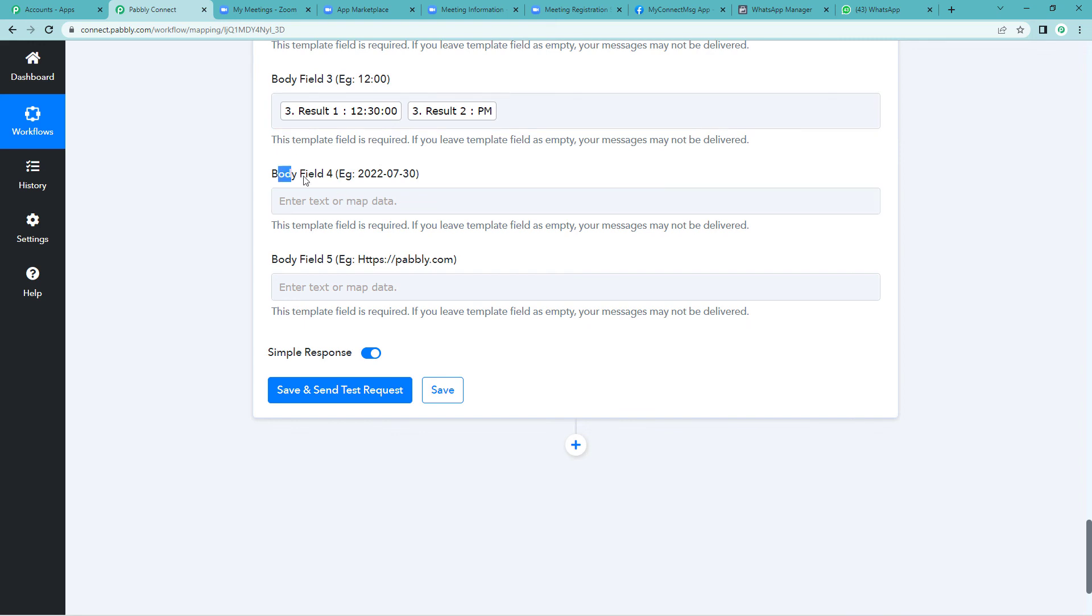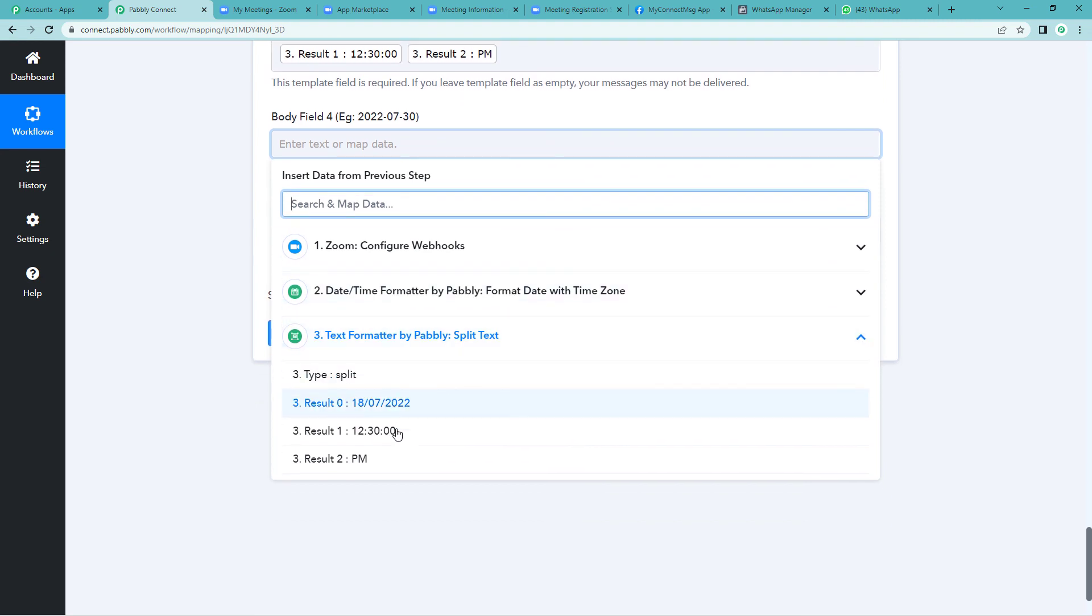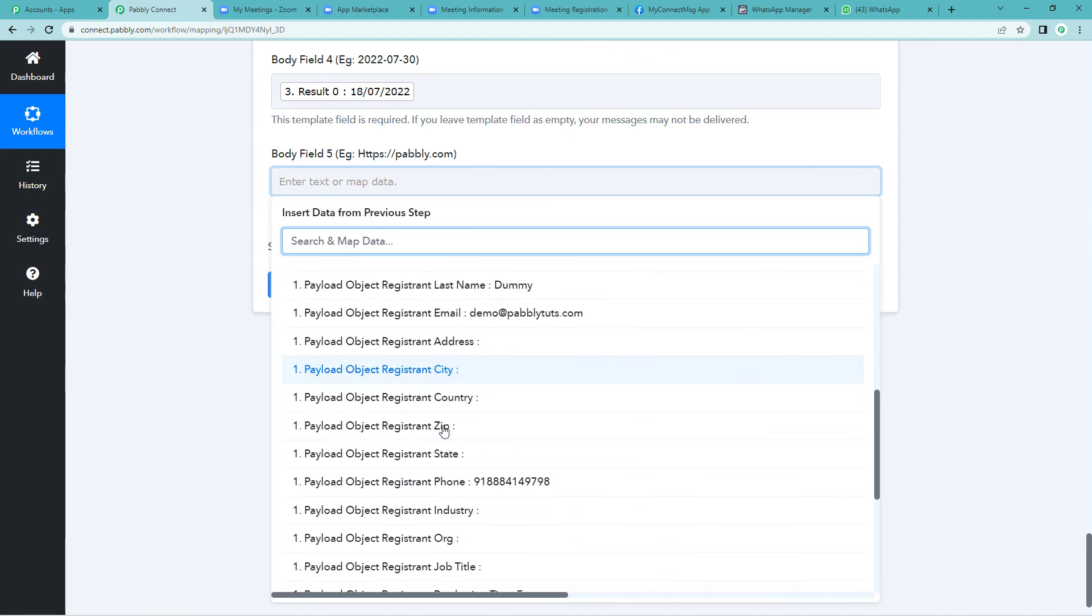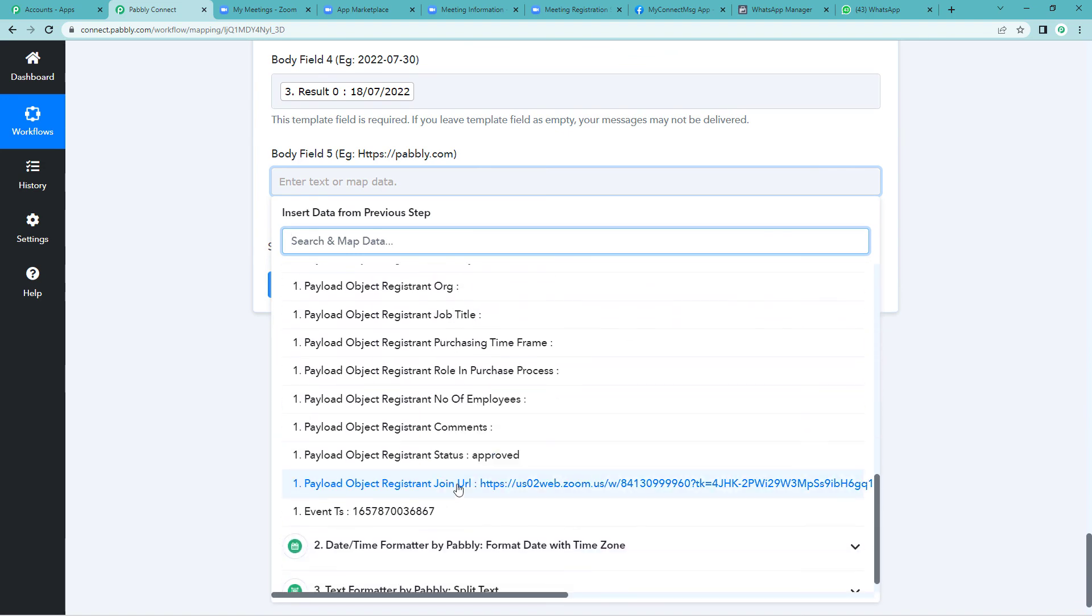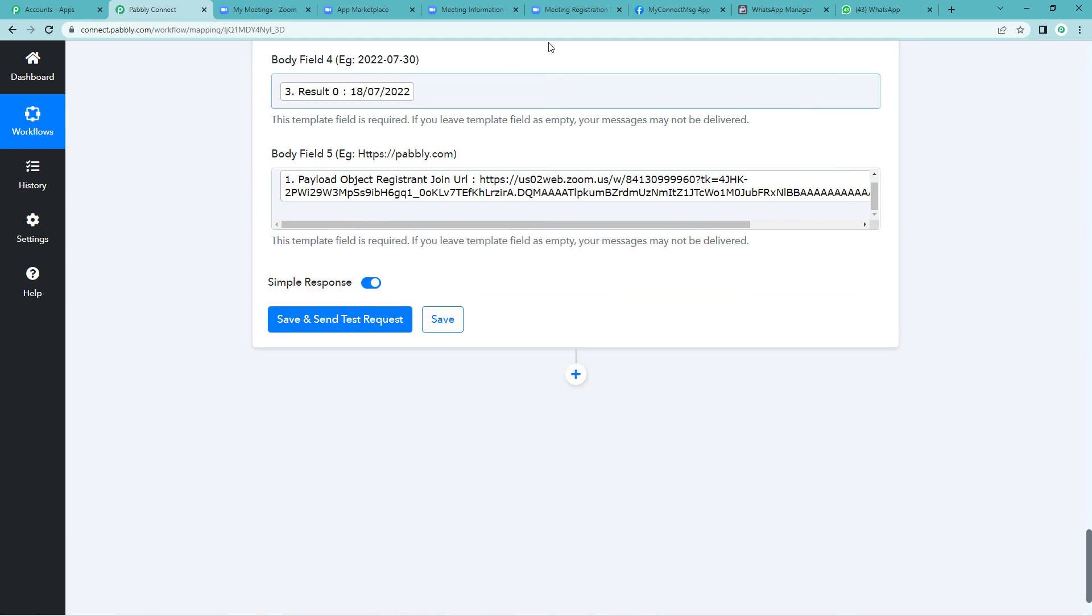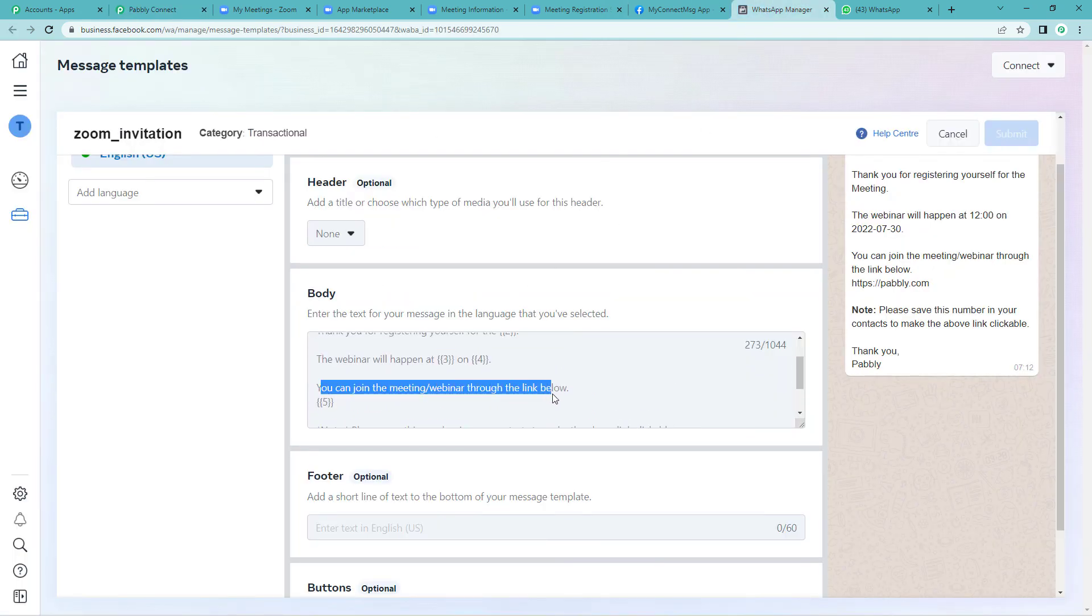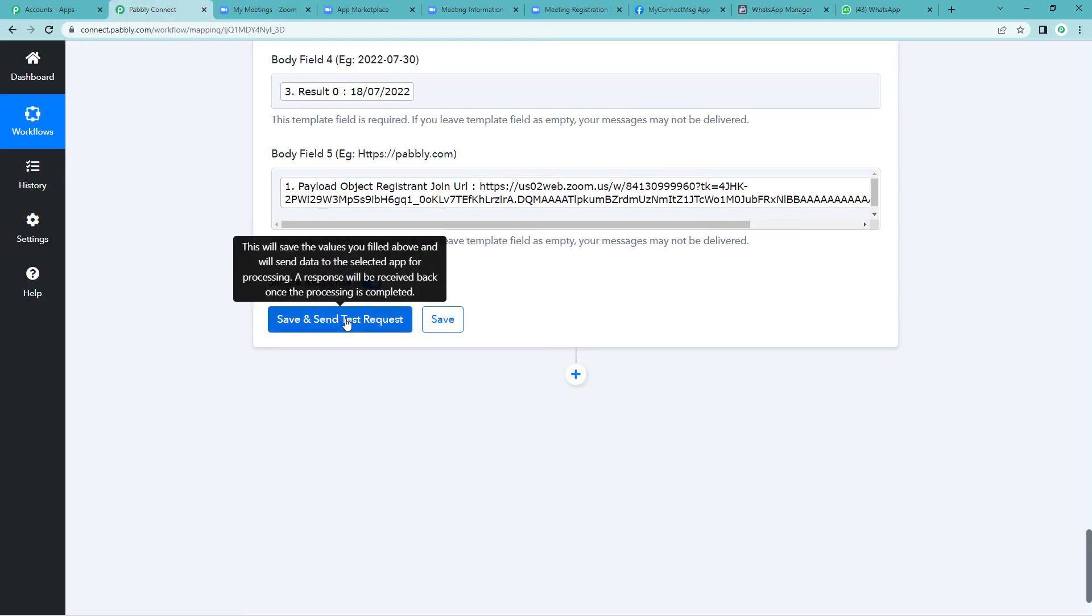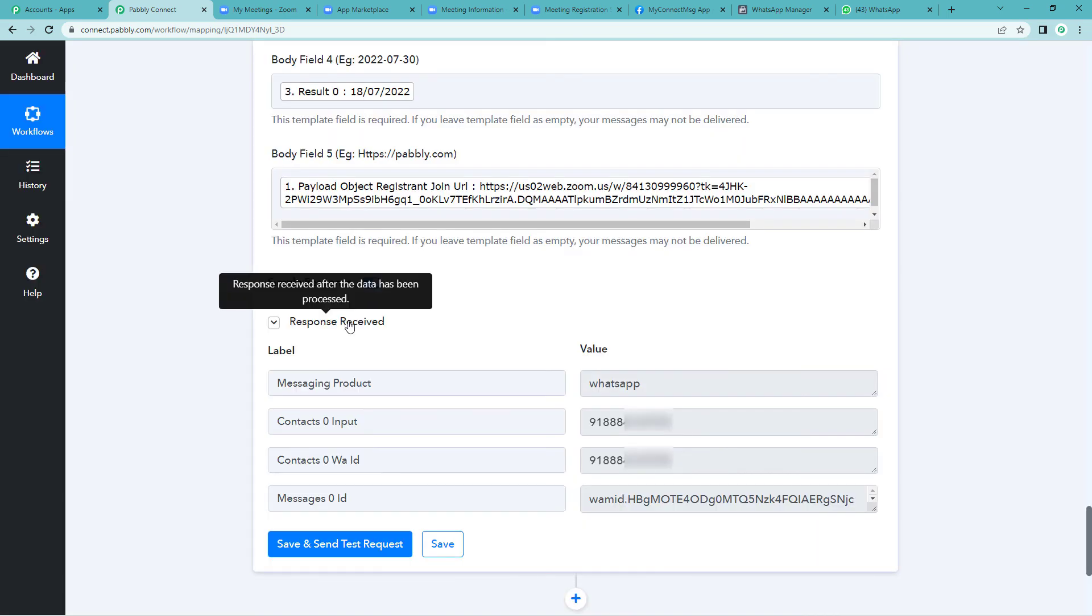Now on to body field four. Here we will have to map the date, the date of the meeting. Again to the text formatter and let us quickly map this. Here the URL will come, the meeting link will come. Now let us go to Zoom and click here. Join URL like you can see in the template. You can join the meeting webinar through link below. So we will have to give the link here. Save and send test request. It says response received.